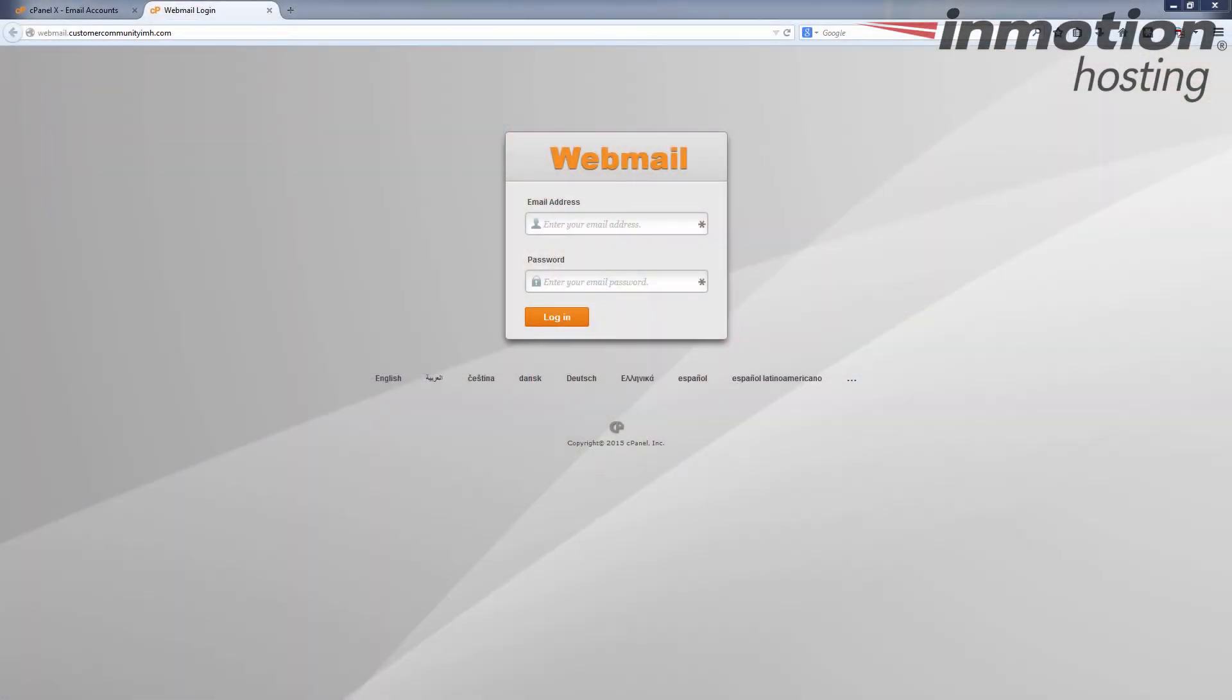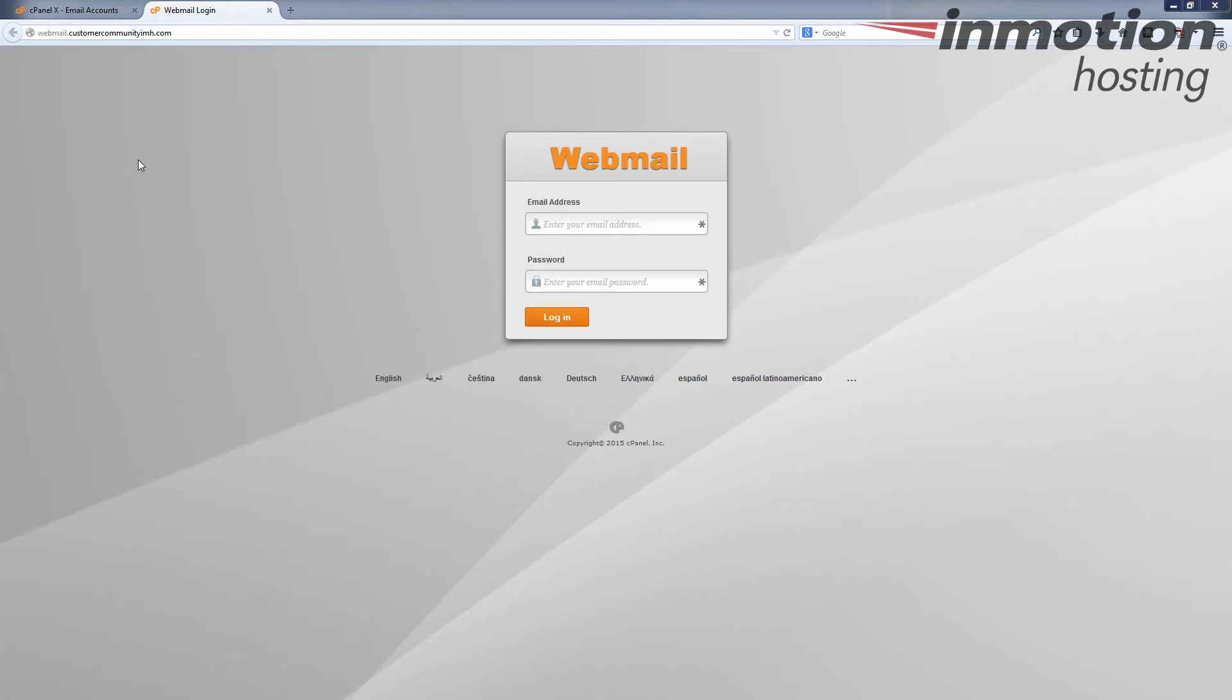Okay so logging into the SquirrelMail interface is pretty simple. There's two ways to get to it with your domain name. You can use webmail.yourdomainname, in this case webmail.customercommunityimh.com, or you can use your domain name slash webmail, so it would be customercommunityimh.com/webmail.